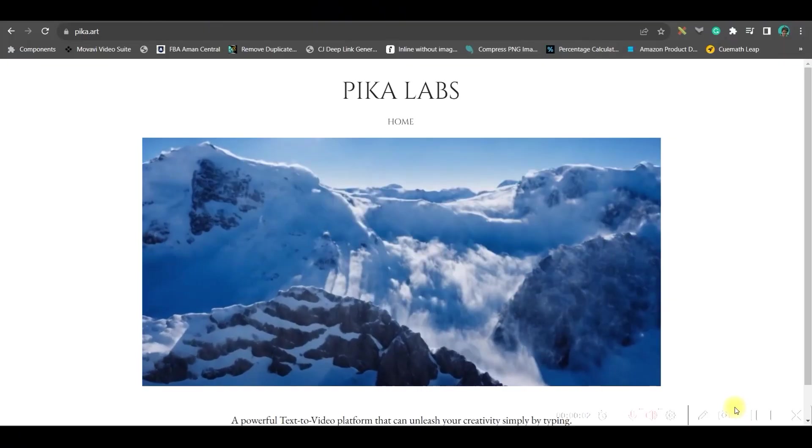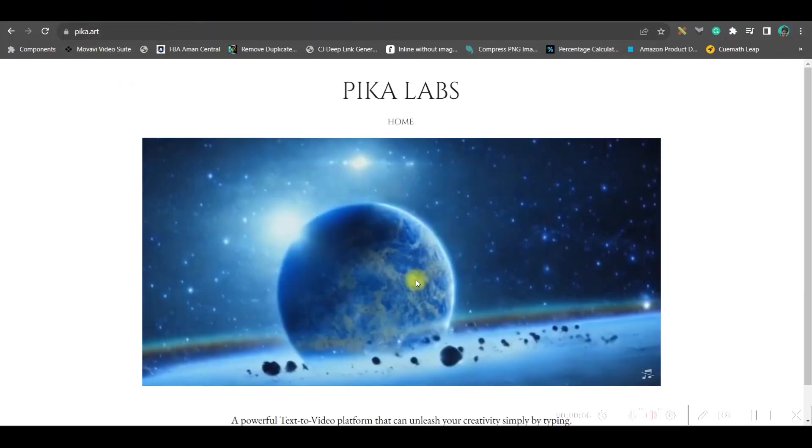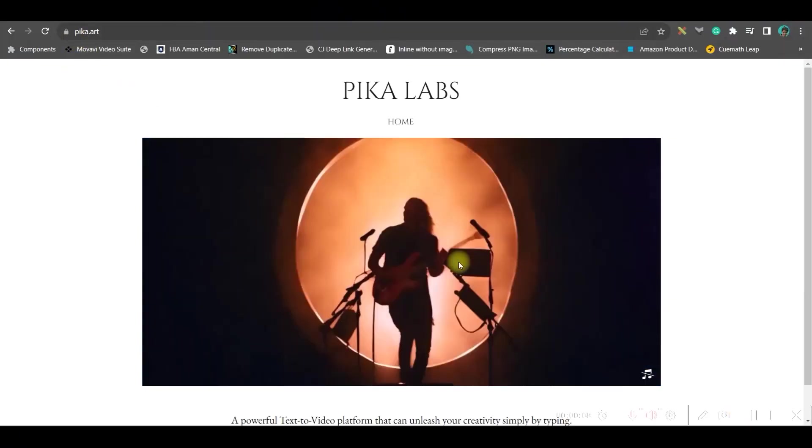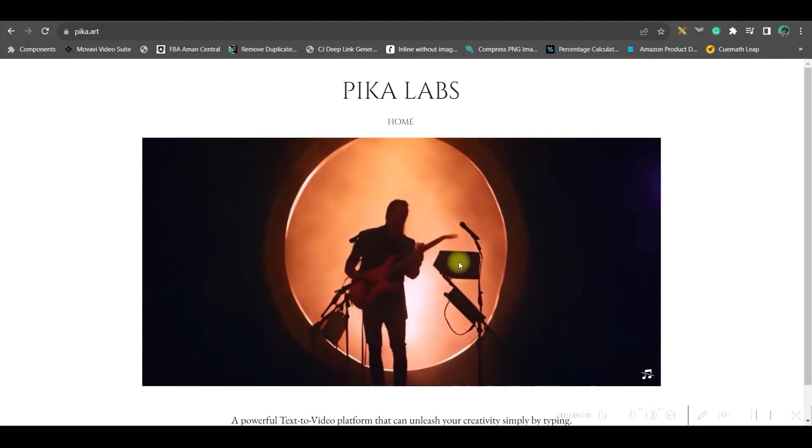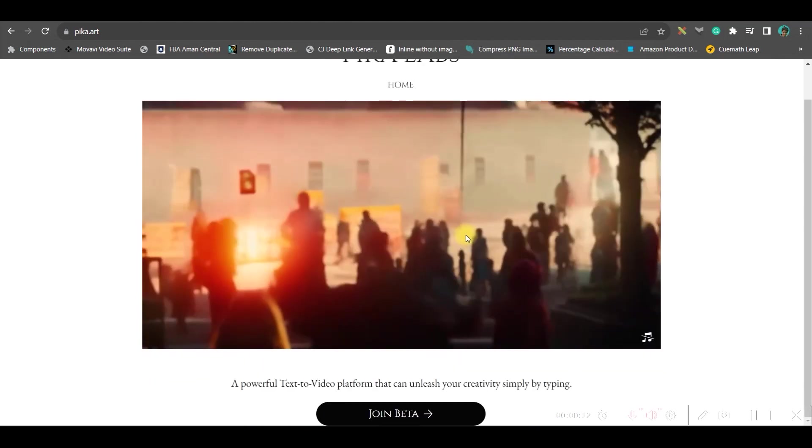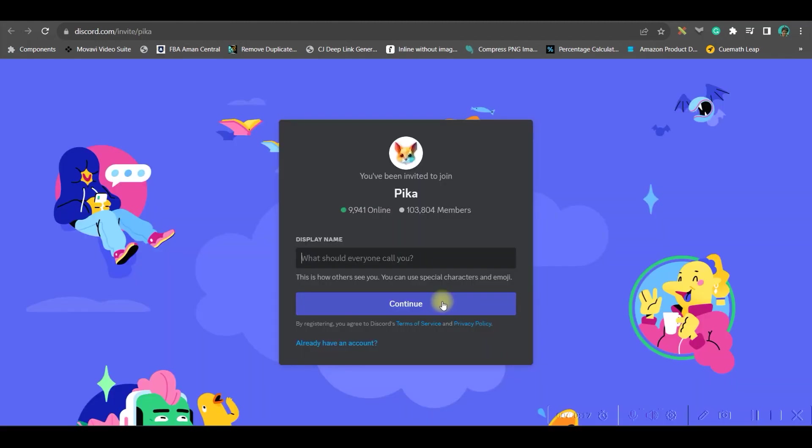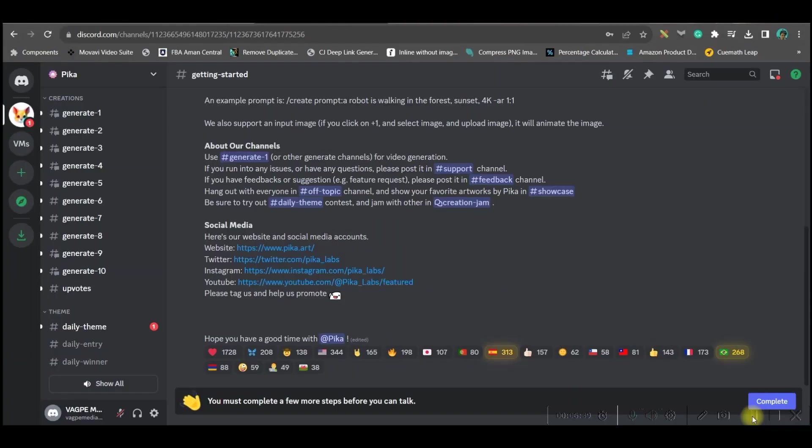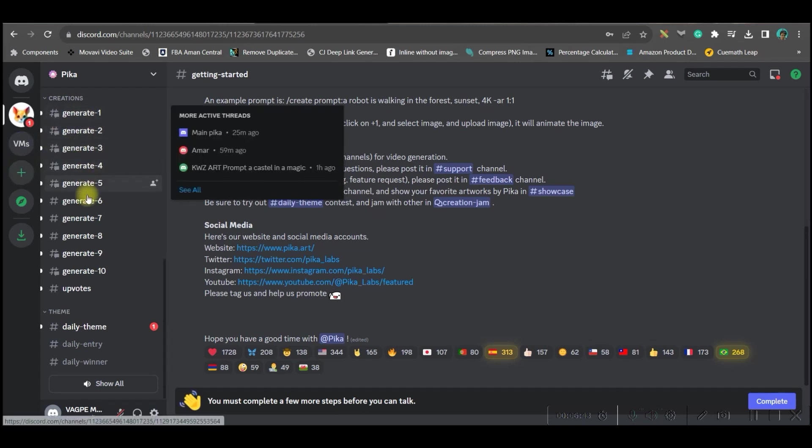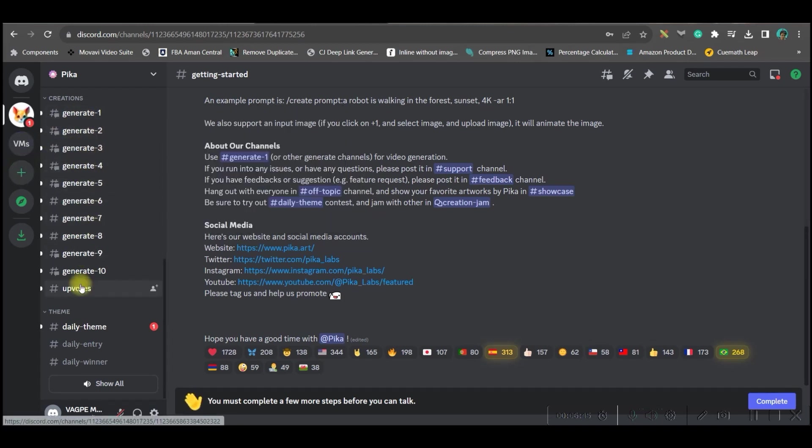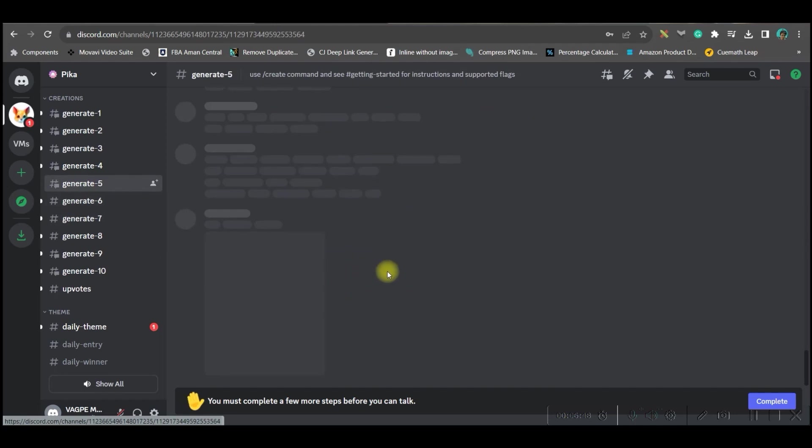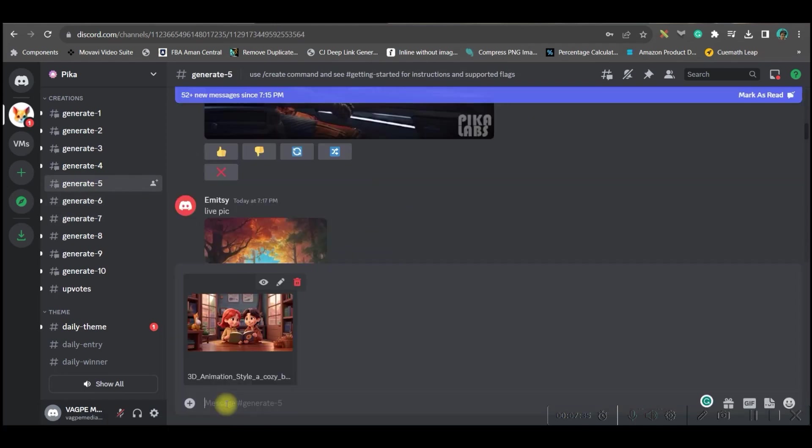The next step, let us go to Pika art. This is a free website where you can create text to video as well as image to video. Come a little downwards and go to this join beta option. If you already have a Discord account, then automatically you will be let into the Discord account. Once you open the Discord account of your Pika app, then you can choose any of these generate rooms. Let me choose generate five.